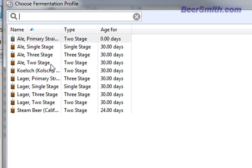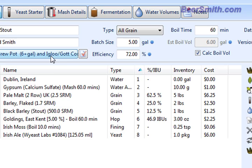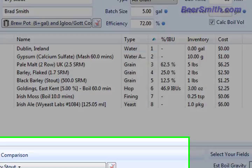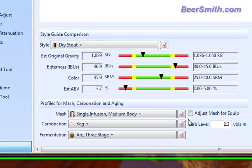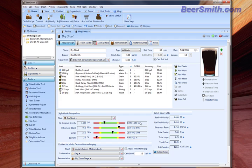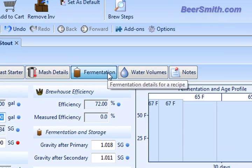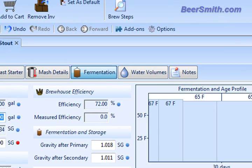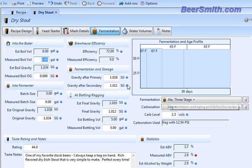So for example, let's say we want to go with a three-stage ale profile for this particular one. So we're going to go through a three-stage fermentation, and now if I click over to the fermentation tab, you can see it's got the full fermentation displayed.